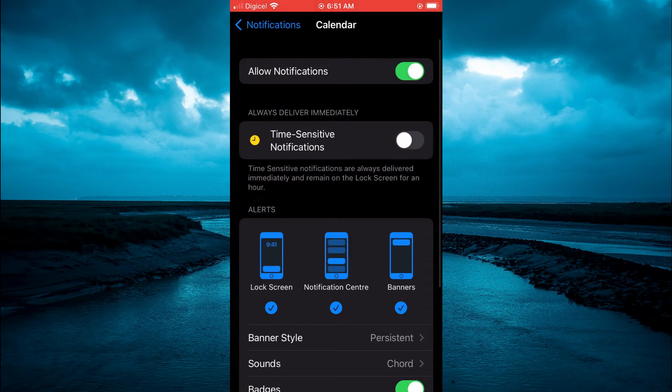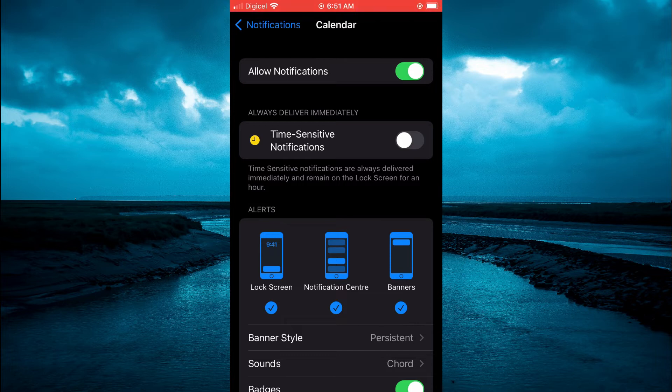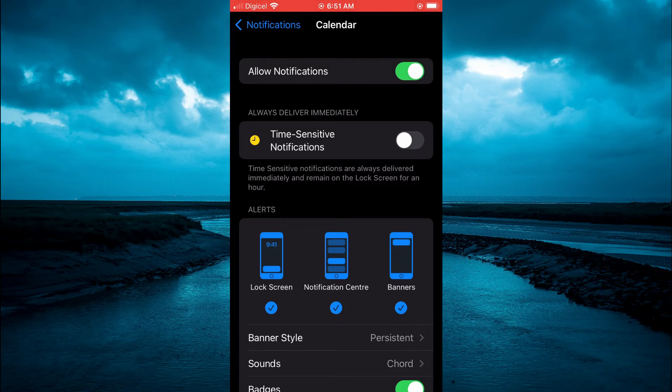First, you want to toggle on allow notifications at the top of the page and then you will see the option time sensitive notification. So by turning this on, you will be able to get your notifications immediately.